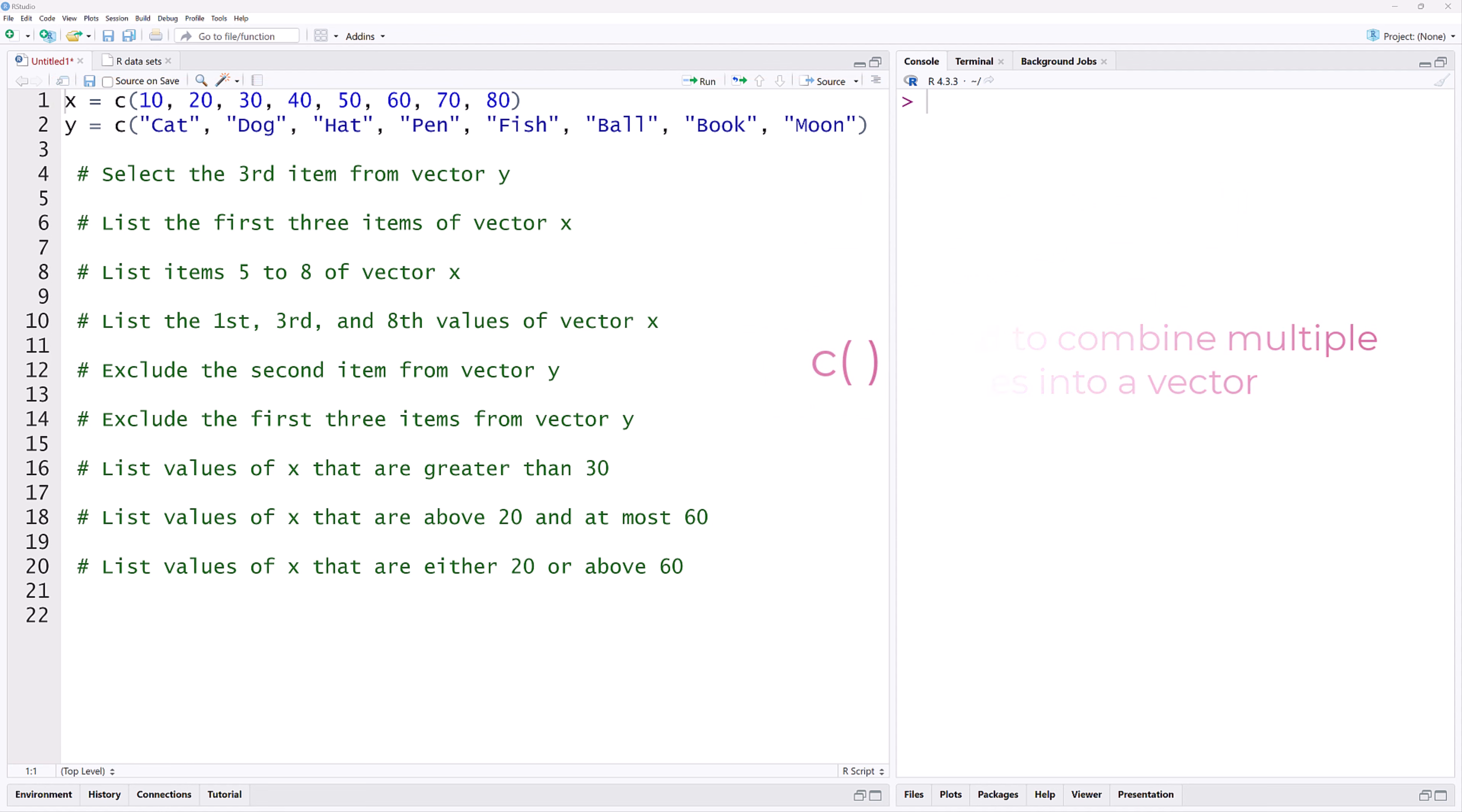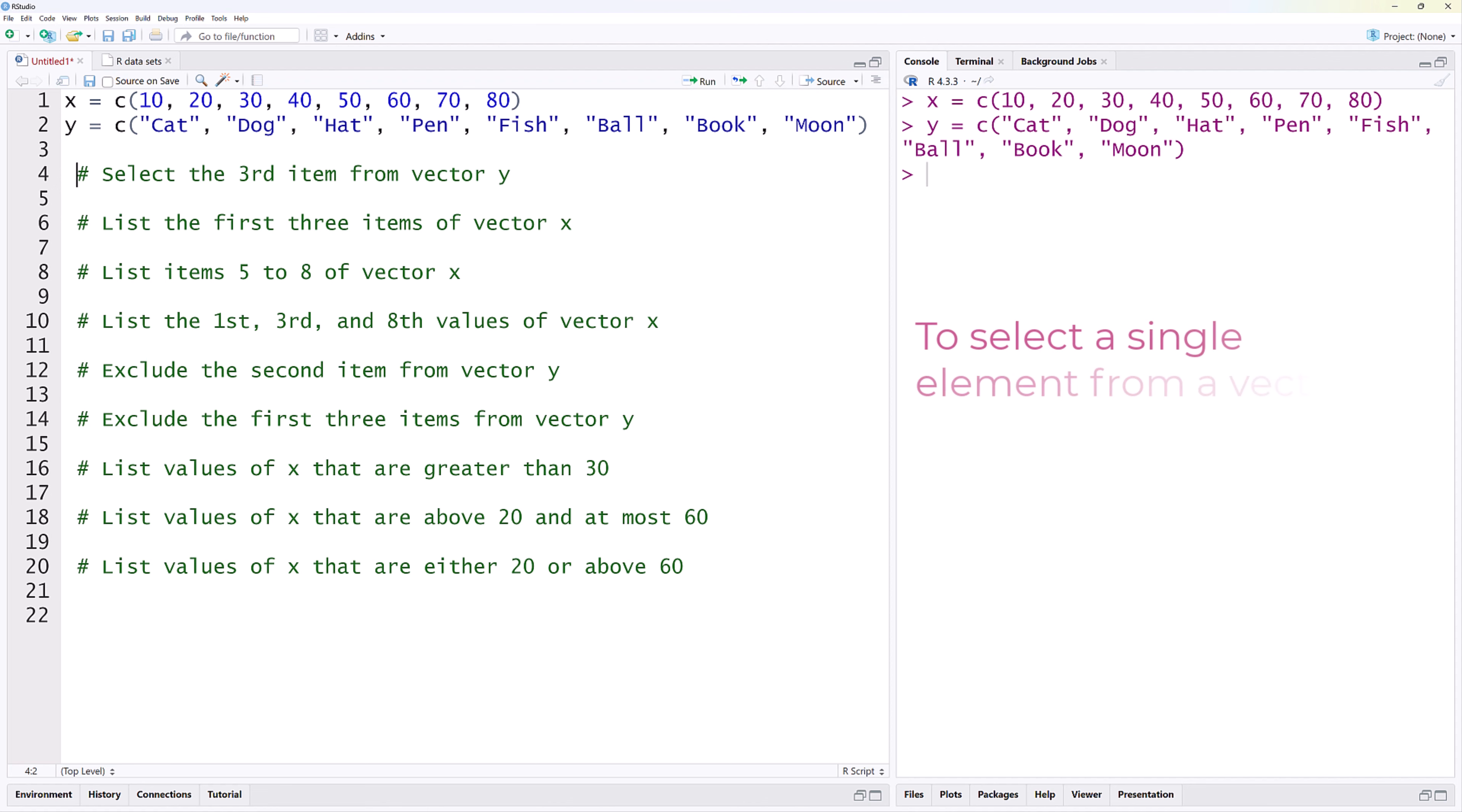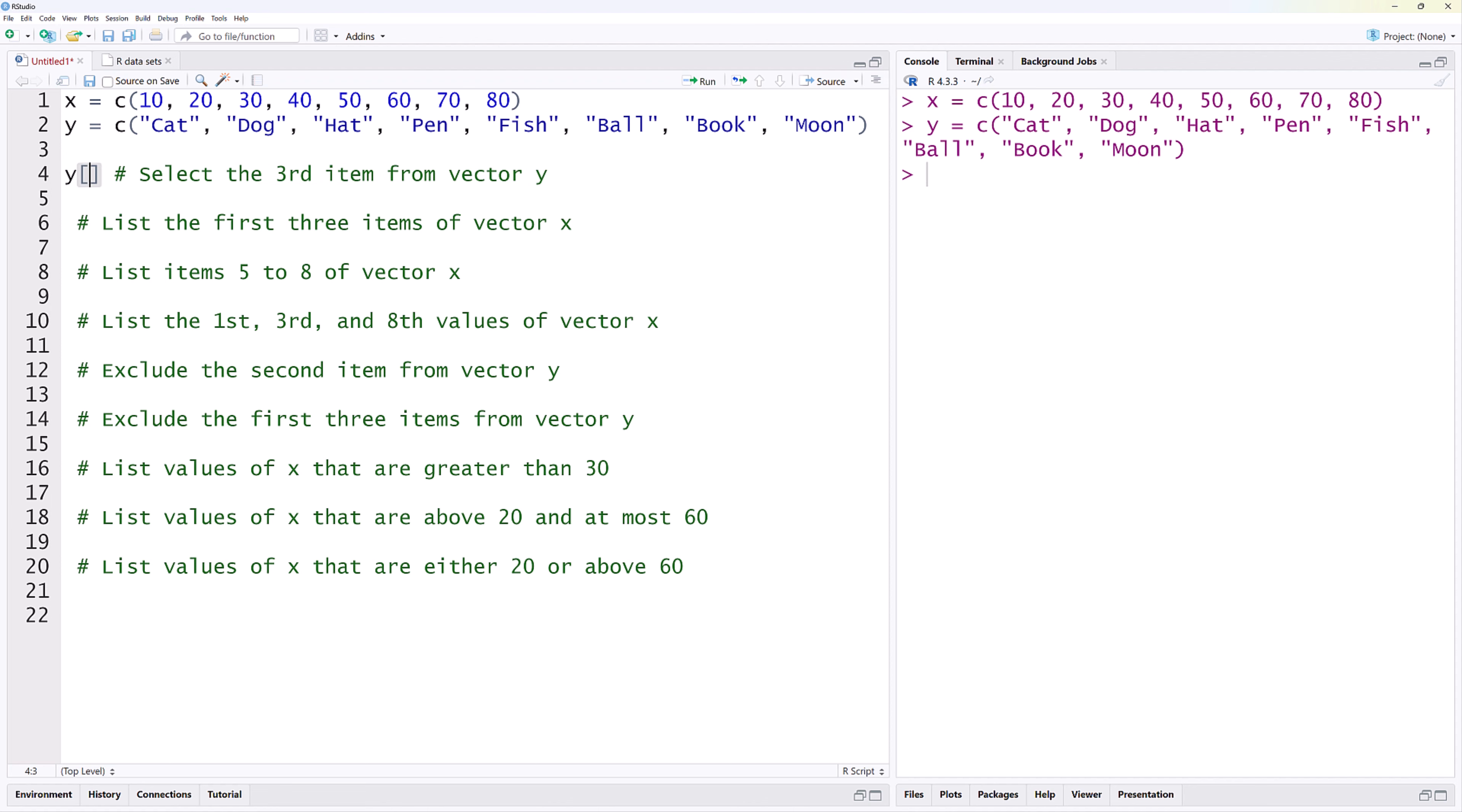I'm going to Ctrl-Enter to run X and Y. To select a single element from a vector, we use its index inside square brackets. So, to select the third element from vector Y, we use Y square bracket 3, and that outputs hat.